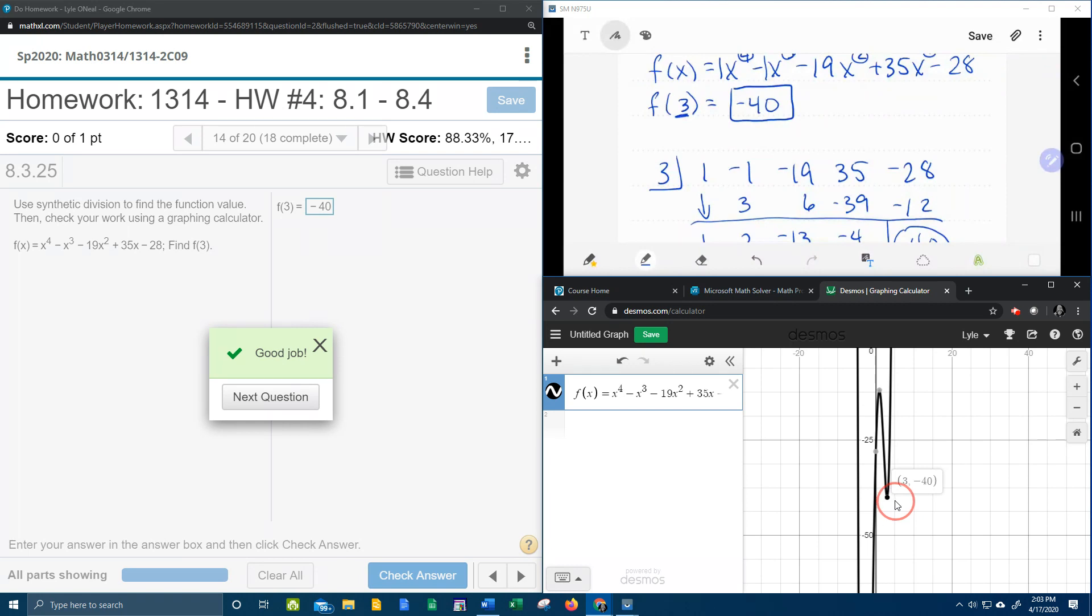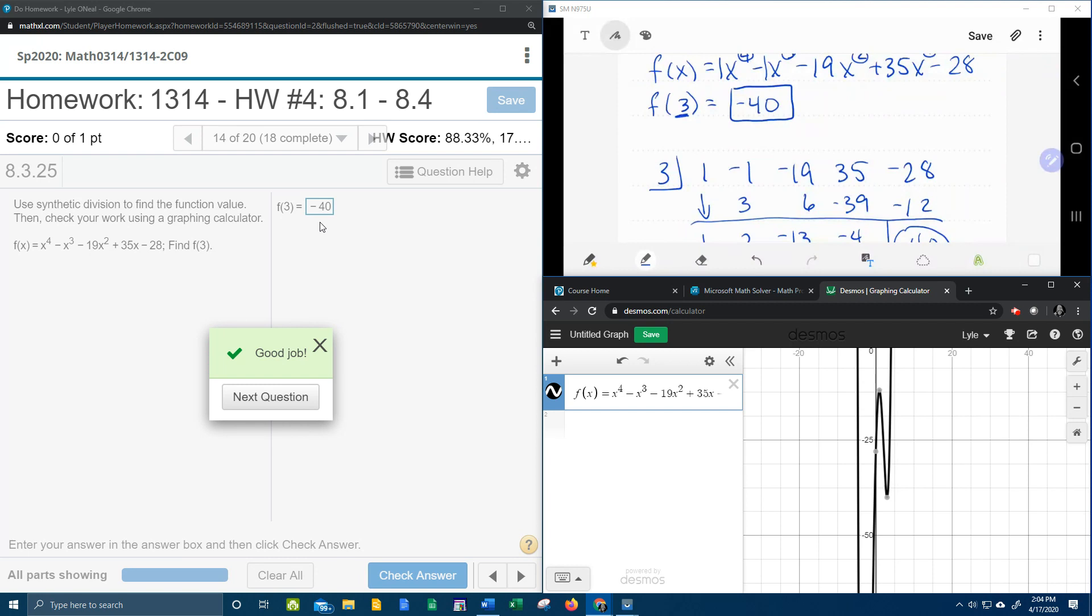3 is negative 40—cool. Which is the same answer we got. So that's one way you can verify with your graphing calculator that your answer is correct. Remember, you could also just plug a 3 into your function and evaluate it and see if you get negative 40.